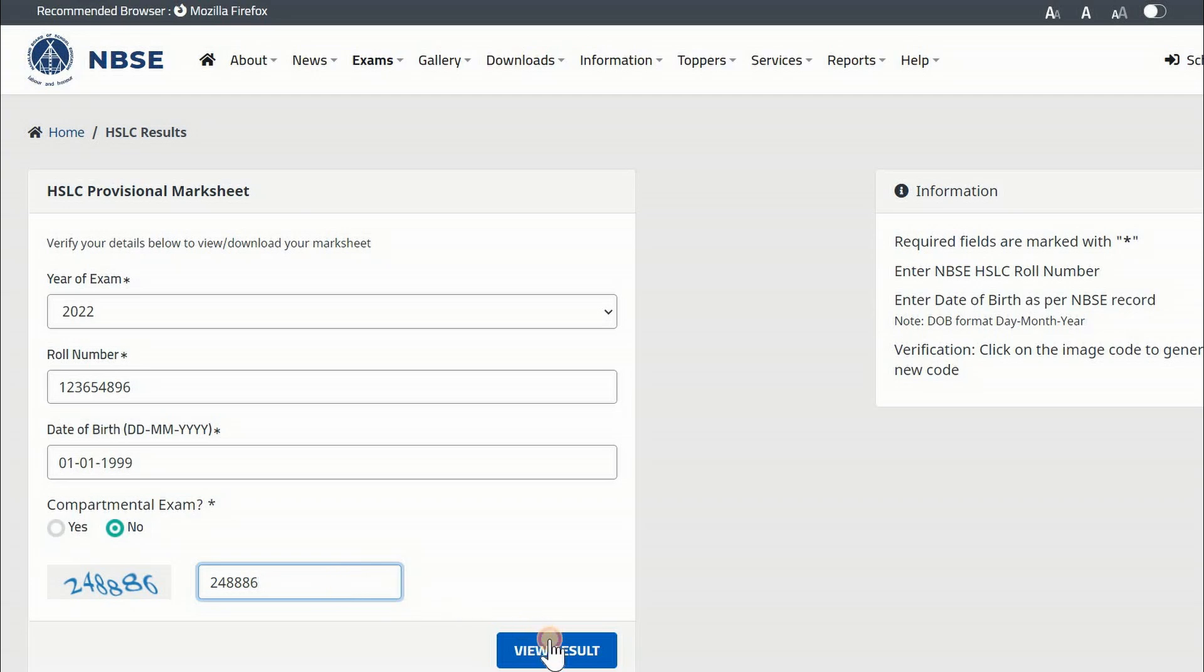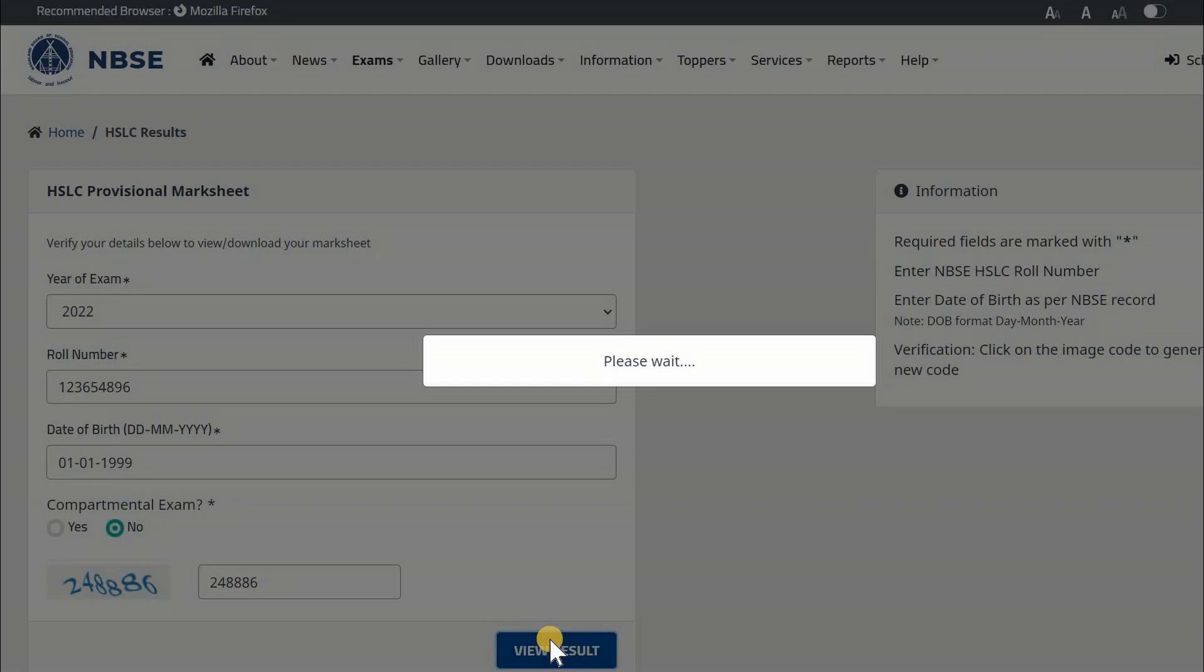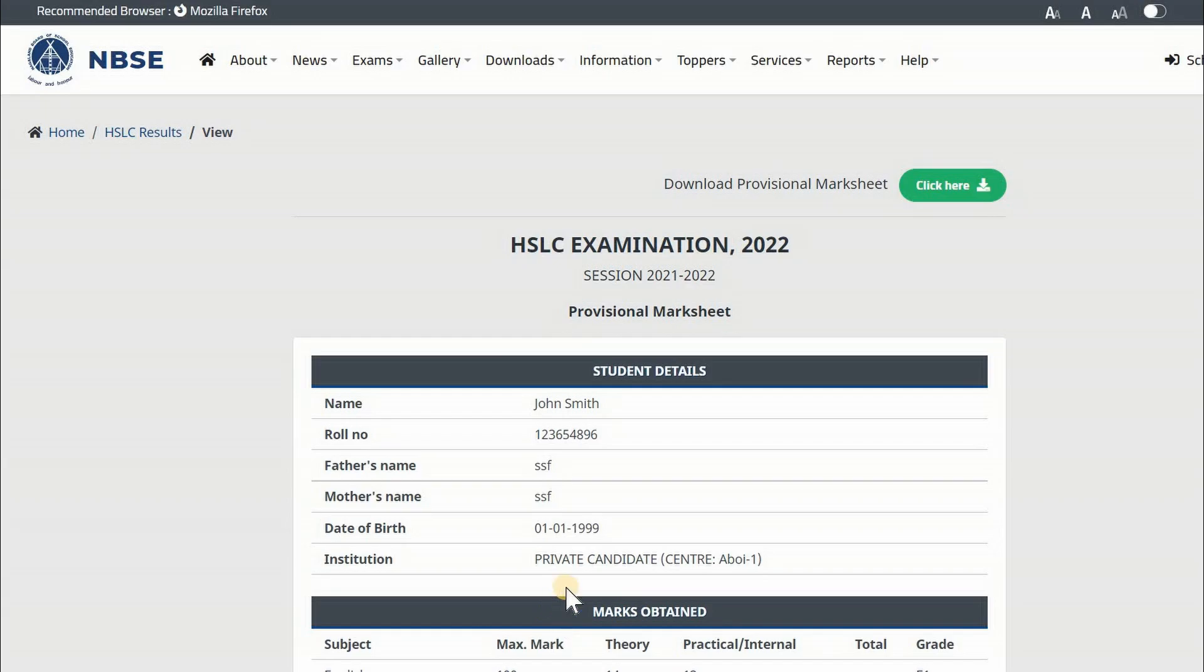Now click on View Result. The result will be displayed as shown.